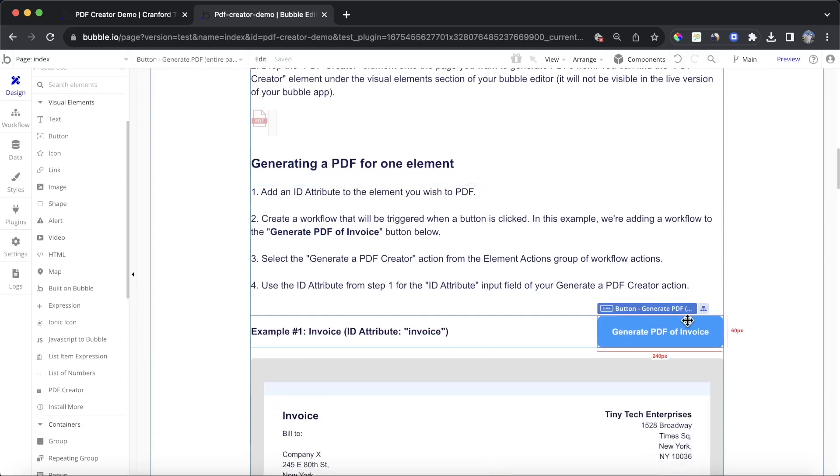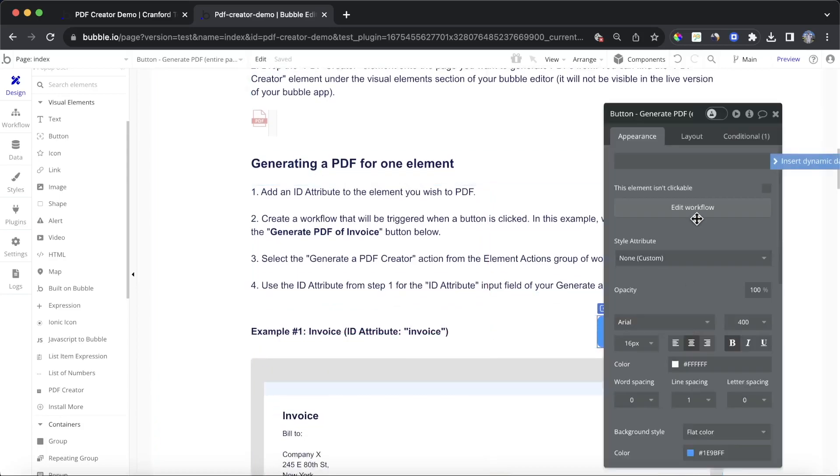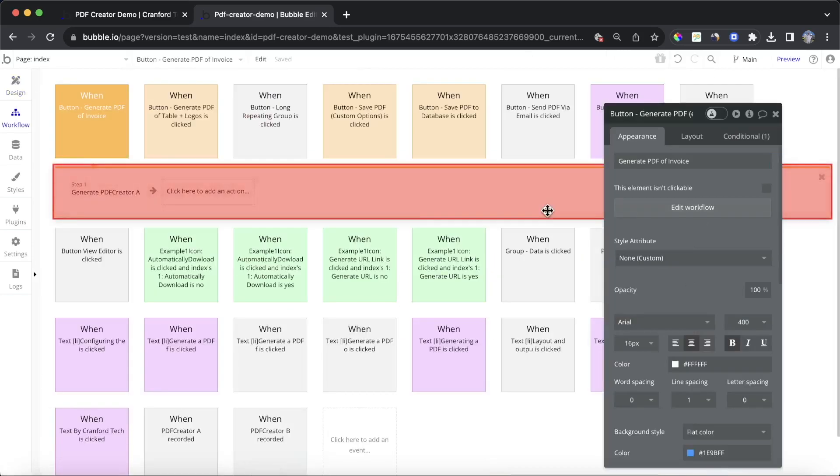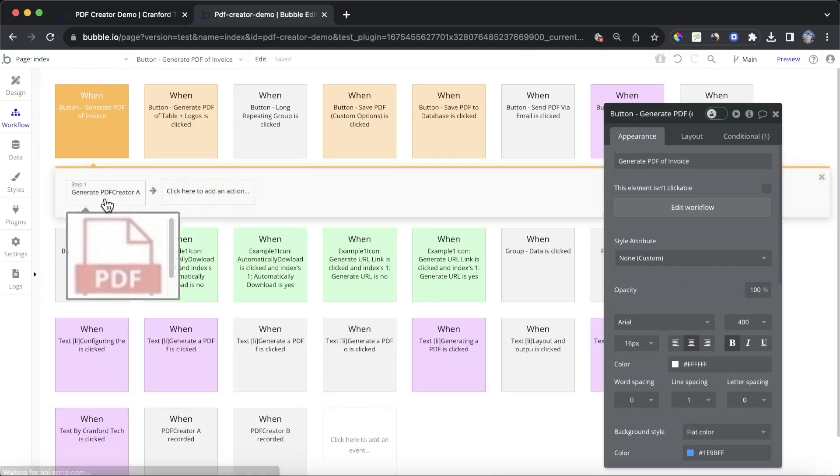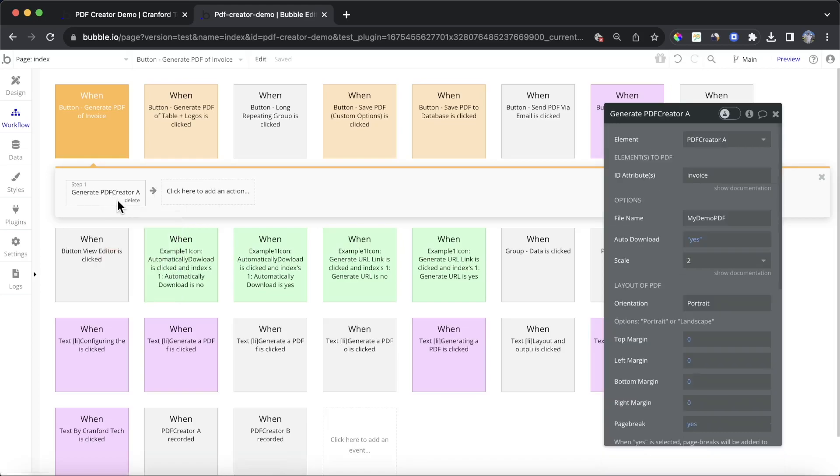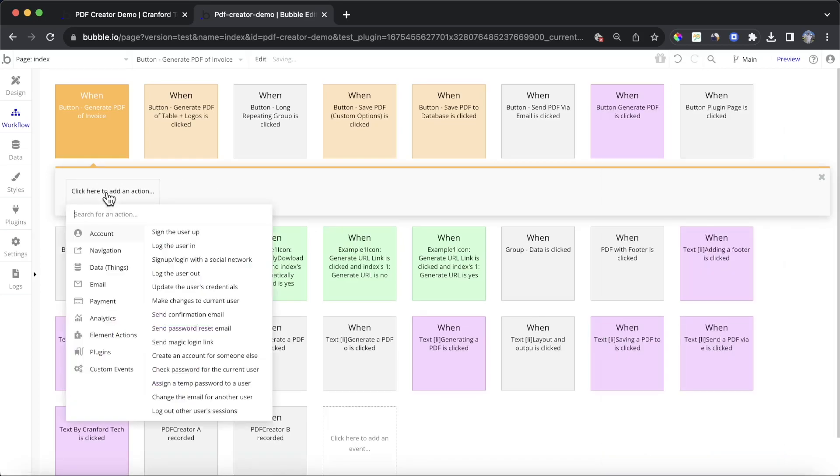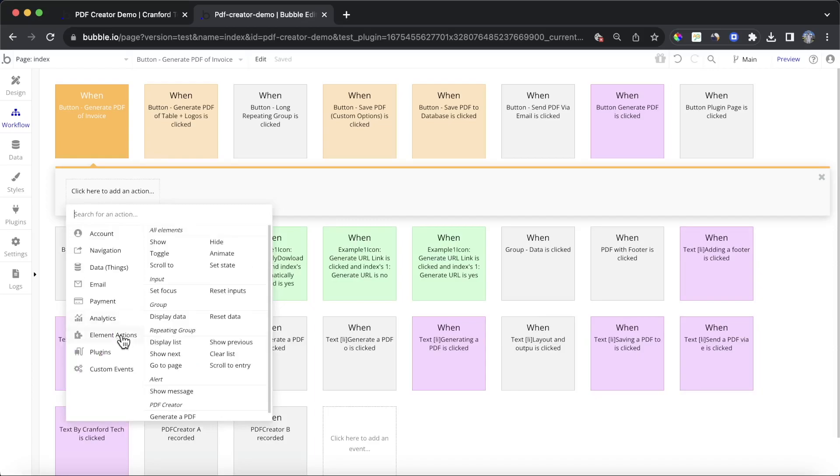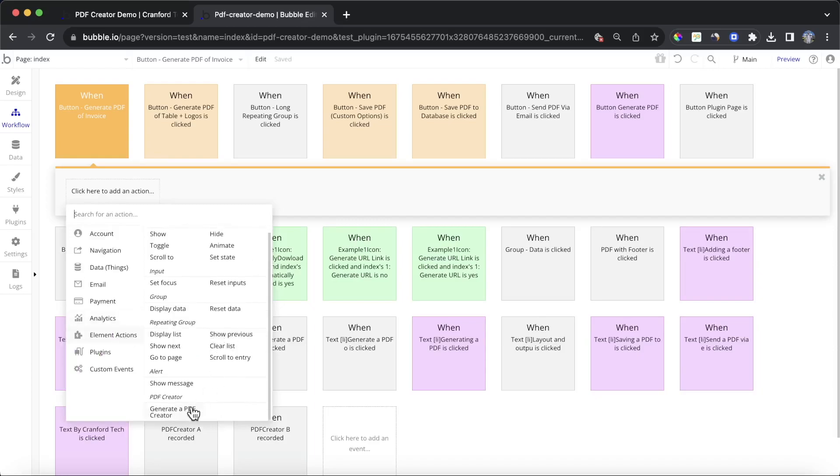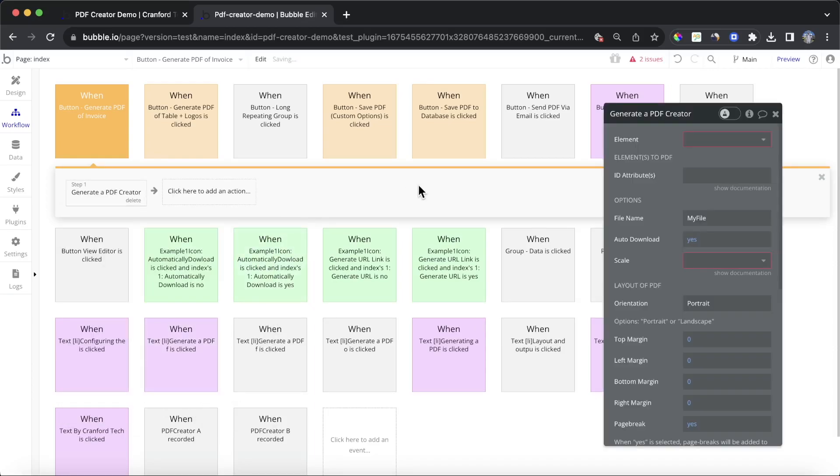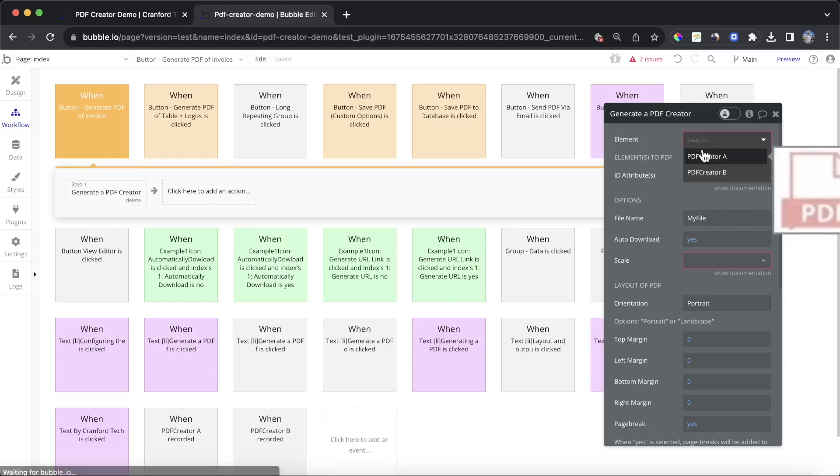And if we do want to generate a PDF of an element, then we need to use a certain workflow. We're going to use this group invoice here as an example. You can see here it's kind of a template of an invoice you may wish to create a PDF of. And if we look at the workflow behind it, you'll see that it's all based on this generate PDF Creator A action. I'm going to delete this and recreate it. What I'm going to do is go down to Element Actions and go to Generate a PDF Creator. And then this is the element that we just dropped on the page.